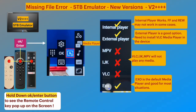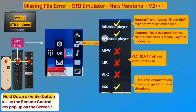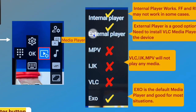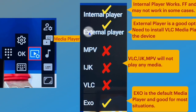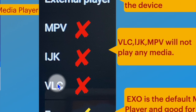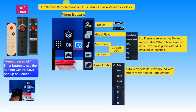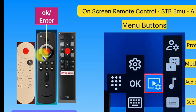Exo is the default media player. We can also use internal player or external player; the other three do not work. A quick recap on getting the remote control menu on screen: a long press on the OK/Enter button on your device remote, and on-screen remote keys will pop up.